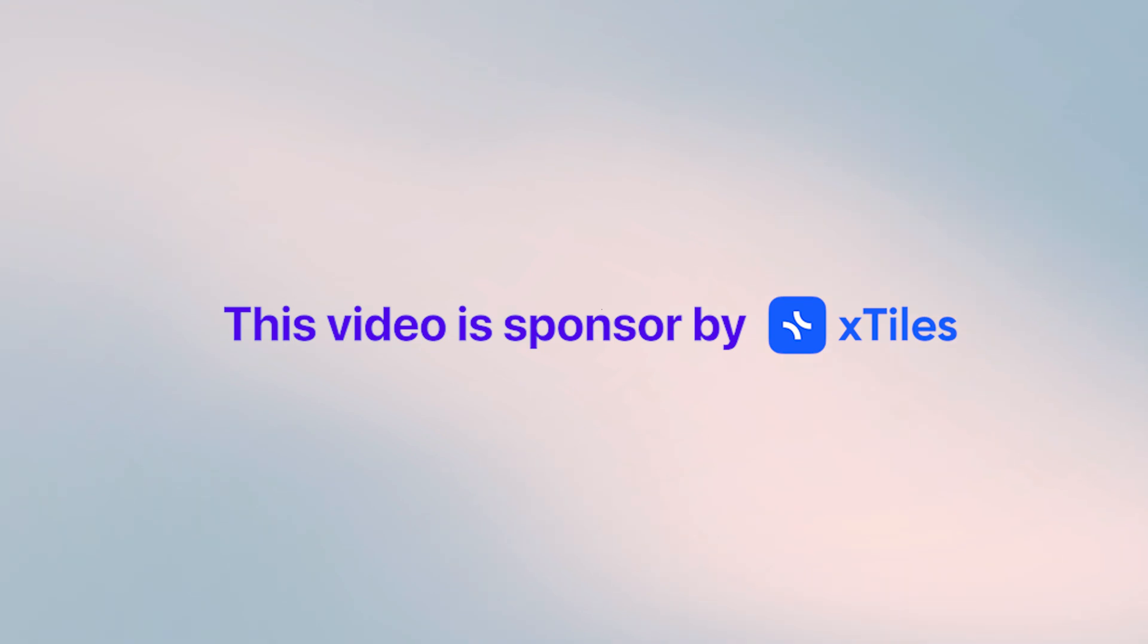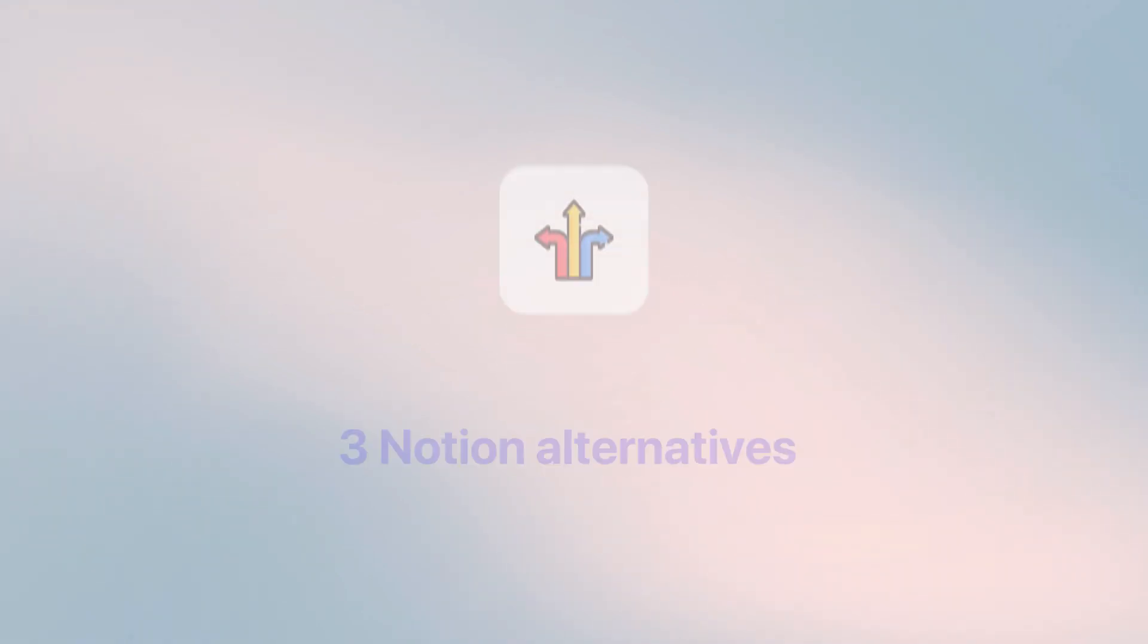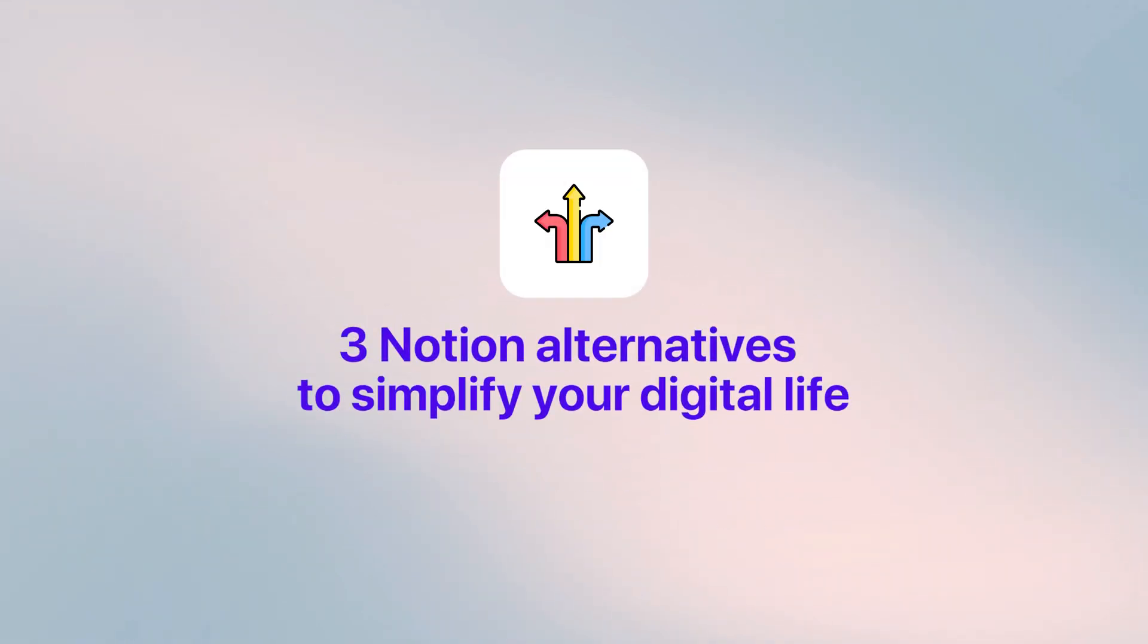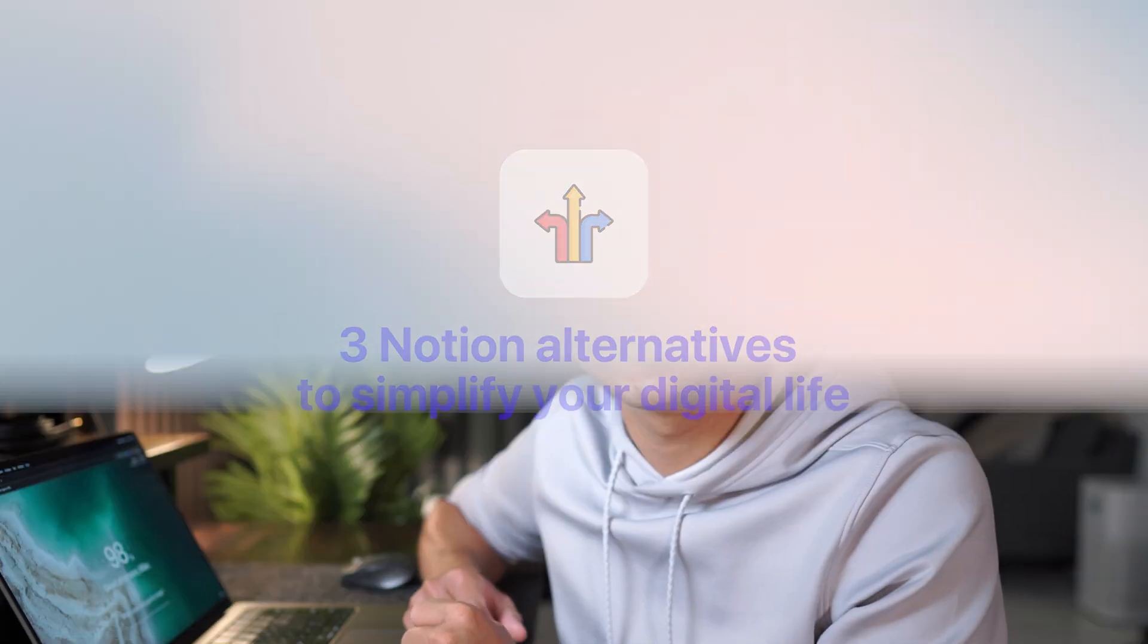So if you're looking to simplify your digital life, or if you're looking to start using Notion but you're a little bit overwhelmed and you're looking for alternatives, here are three alternatives to Notion that I'm using.